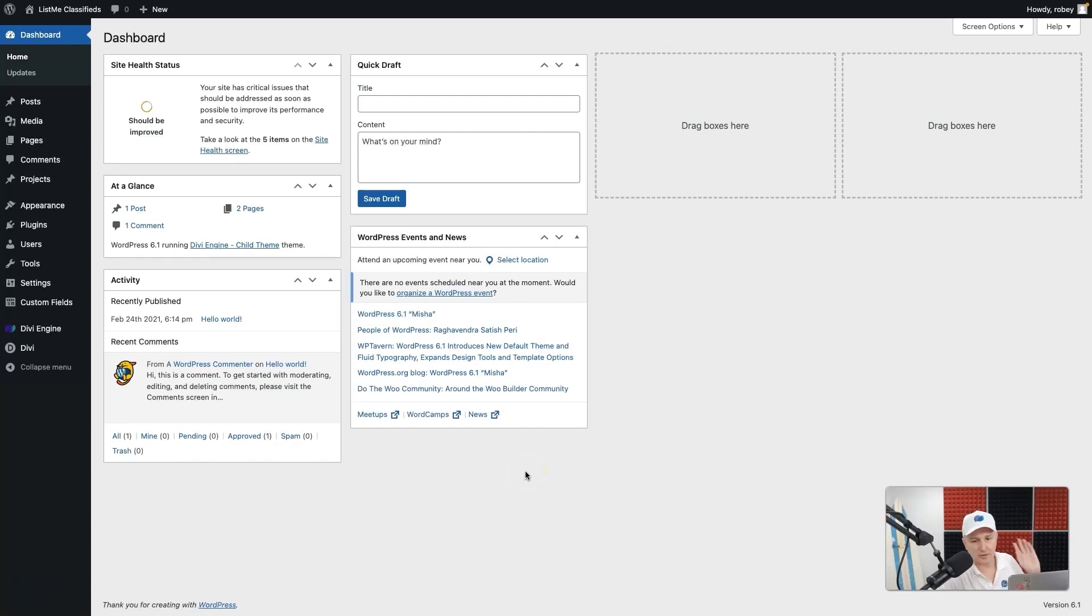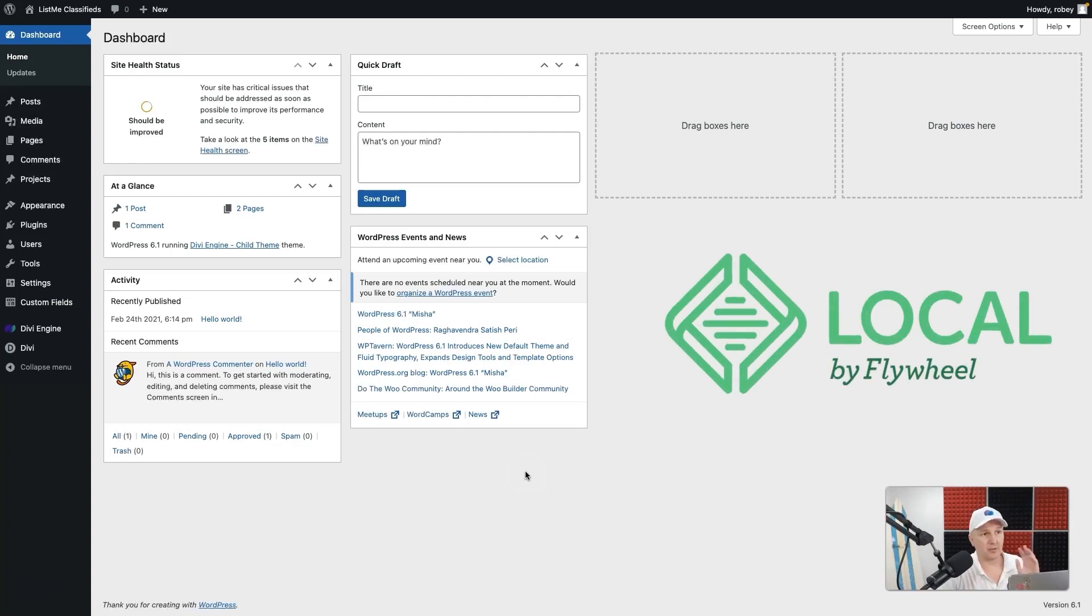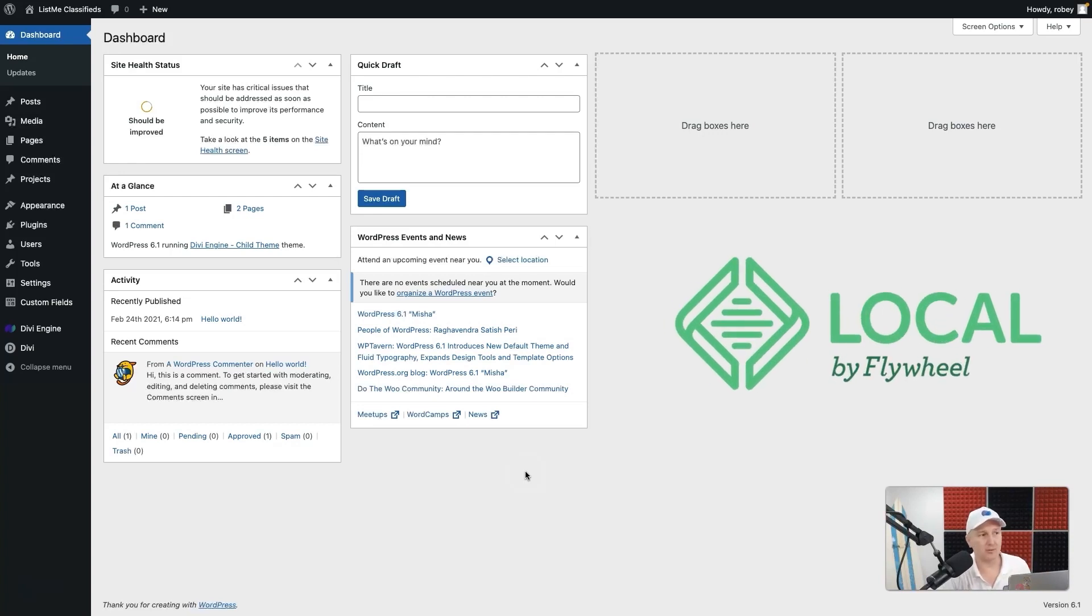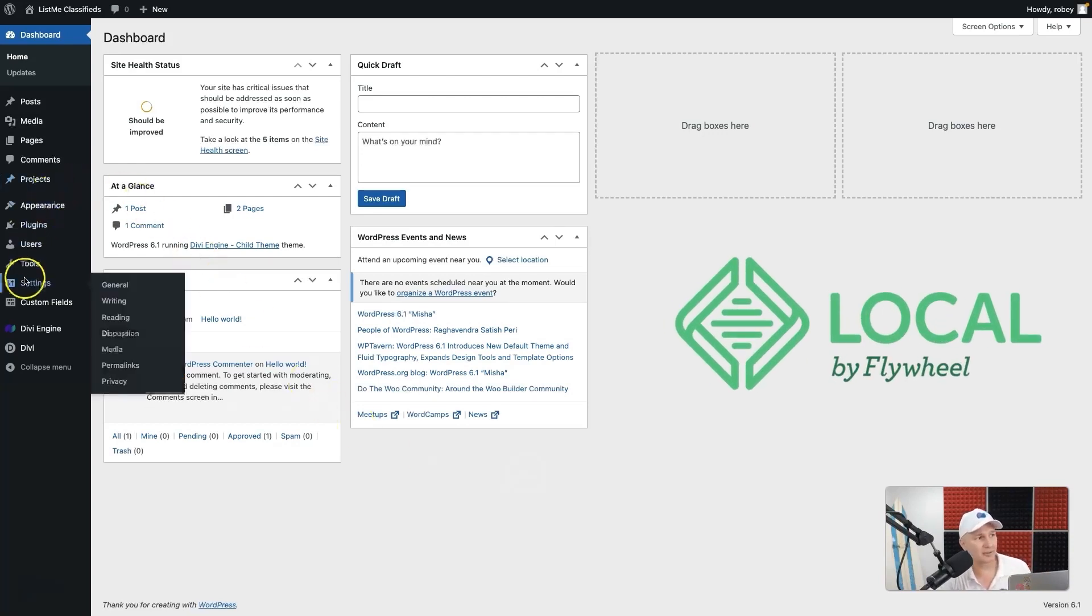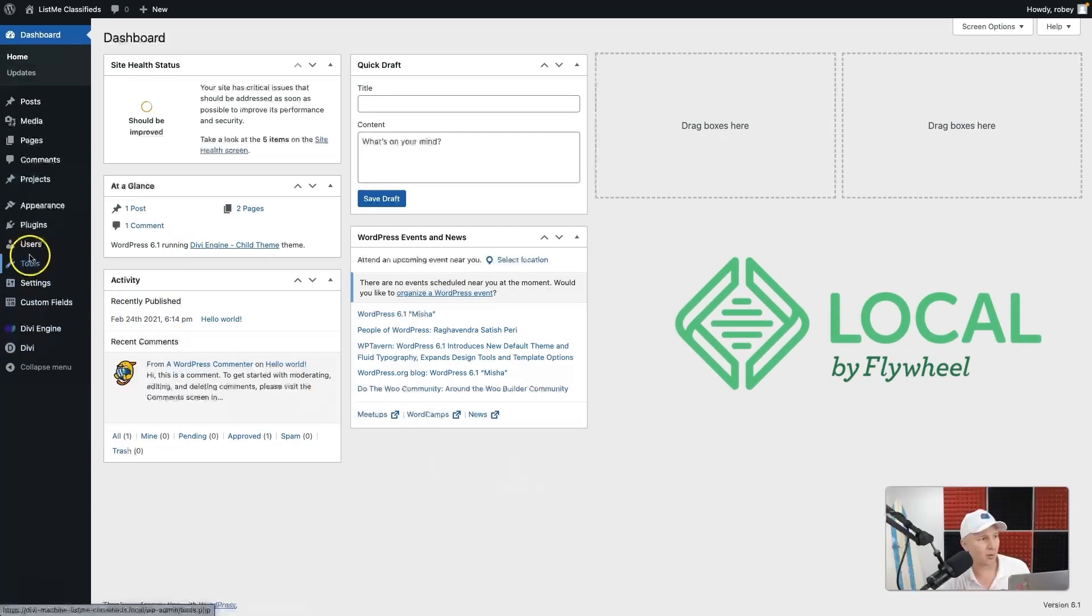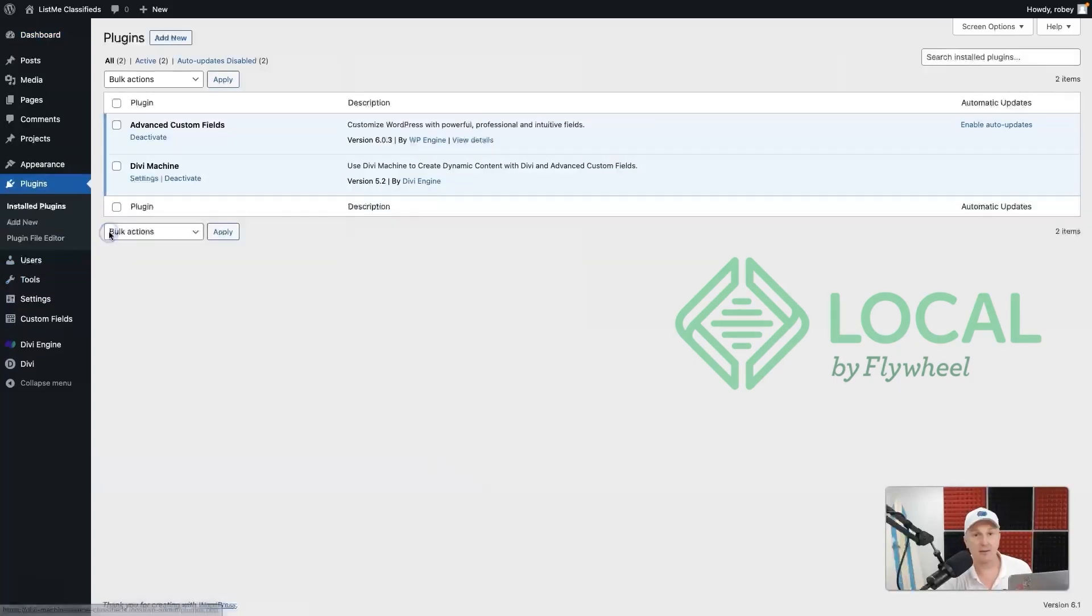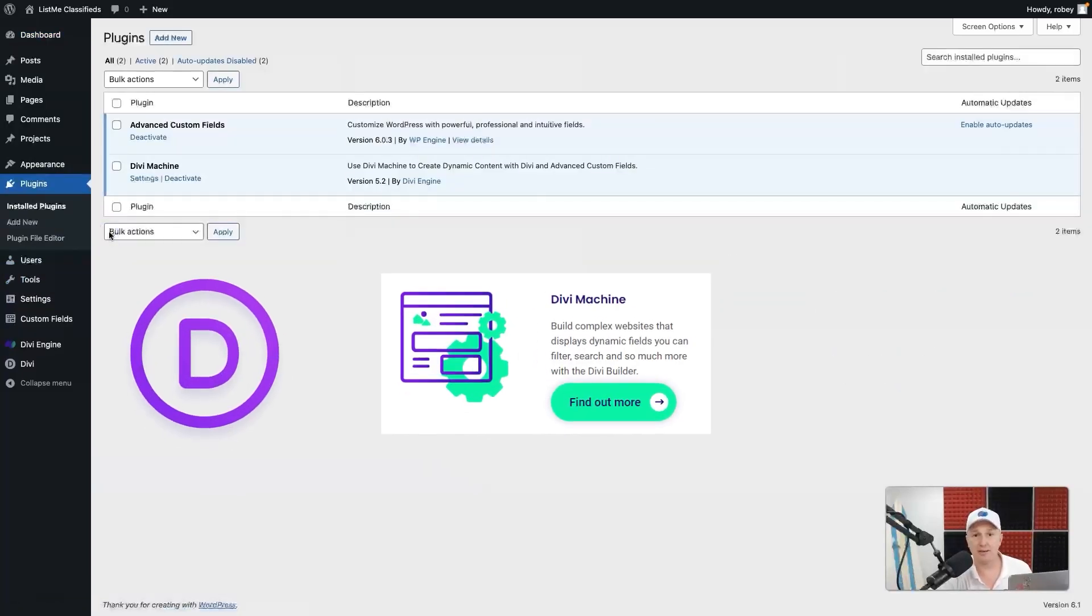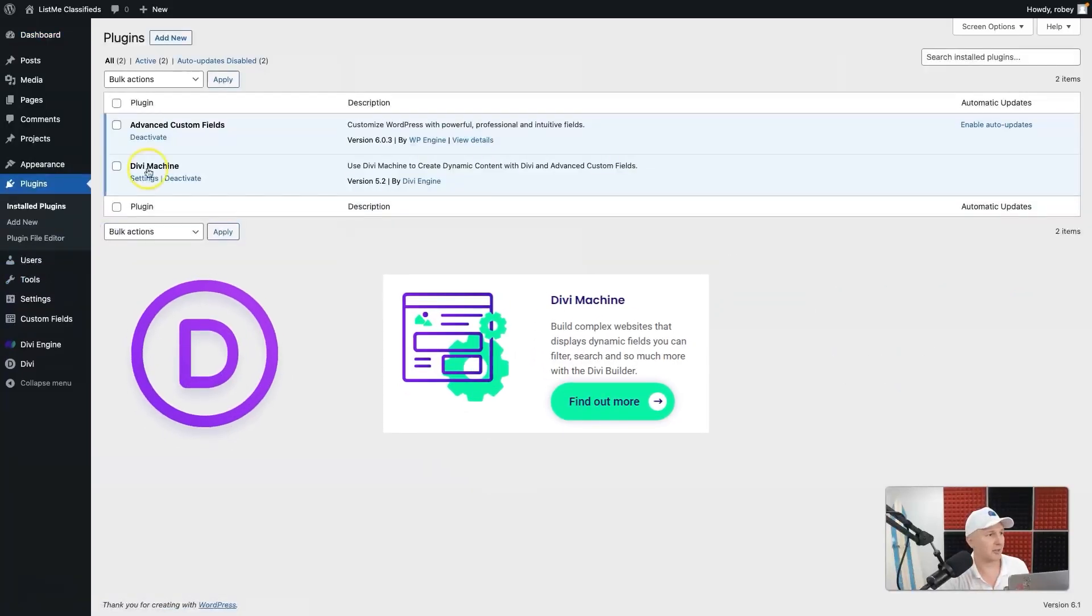All right guys, so here I am on my WordPress site. I'm running it locally with Local by Flywheel with Divi already installed as well as the Divi Machine plugin. If you come here you can see I've got Divi Machine installed.